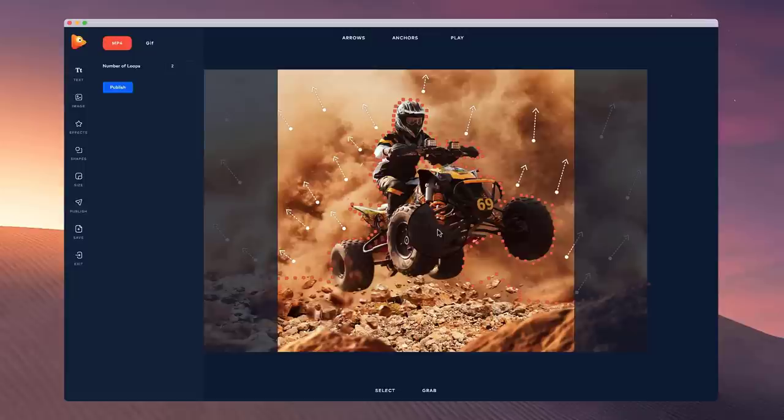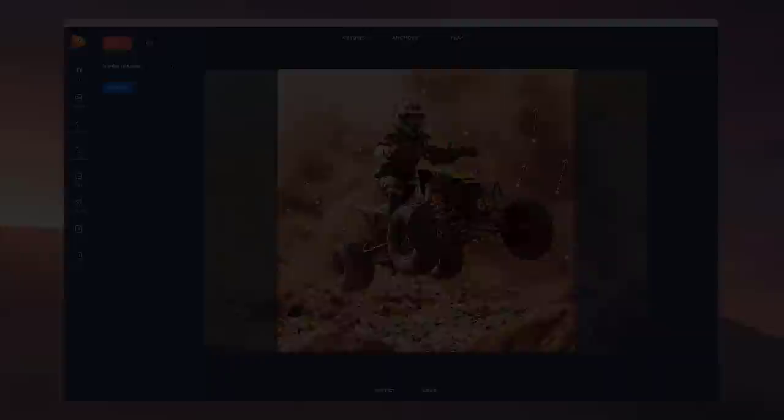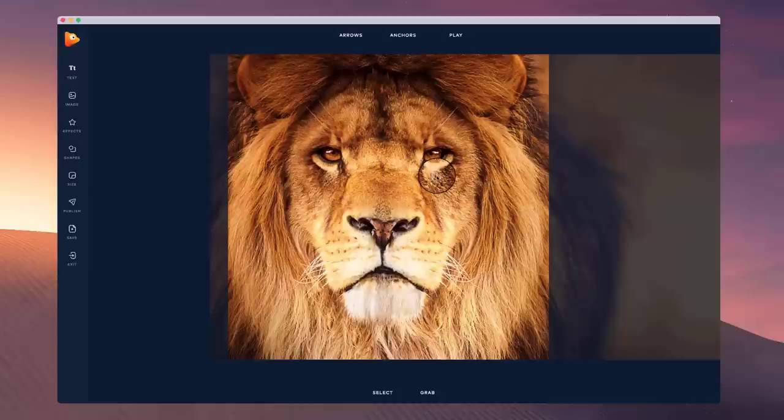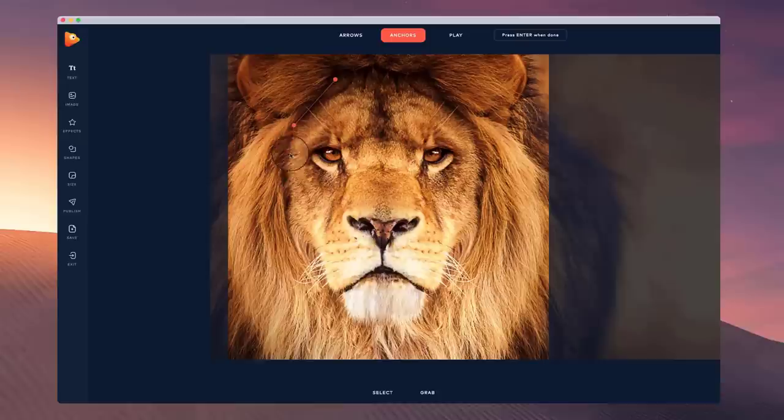In this video I'm going to show how to animate this lion and basically make the hair move inside of Photo Vibrance. With an animal like a lion, you want to first mark out the face. I'm going to use the path for the anchors and draw around the face to add a structure to this image.